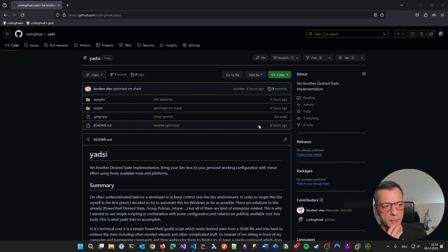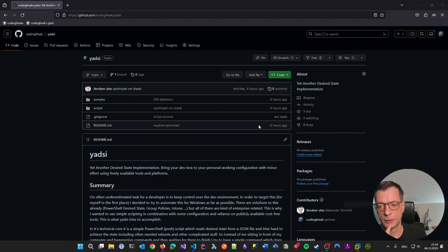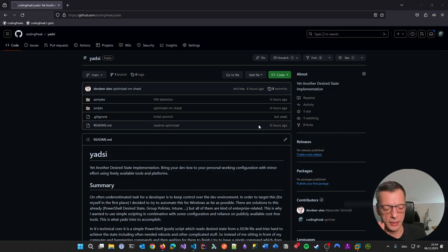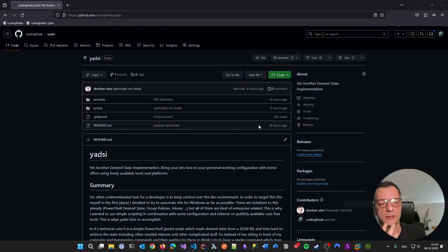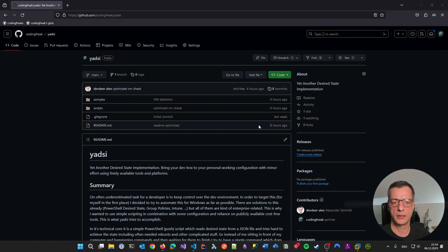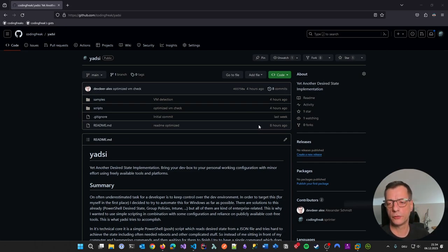So I'm here on the public GitHub page of the new project: YETI, which stands for Yet Another Desired State Implementation. A lot of people will ask what 'desired state' means. Desired state is not something I came up with - it's a term in the industry, and a lot of tools use desired state even if you didn't know that's what it was.